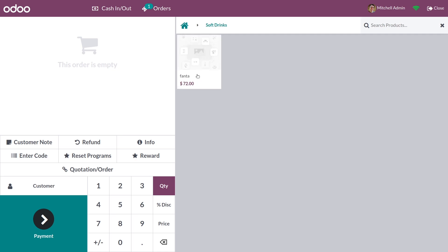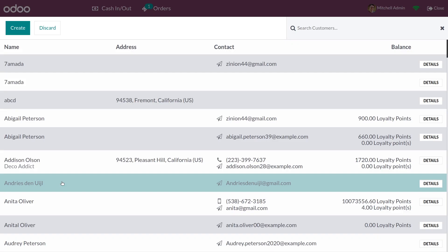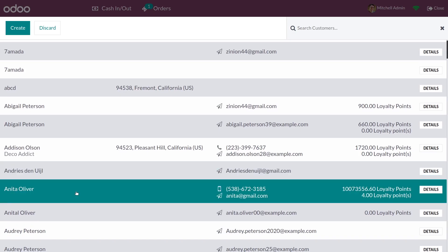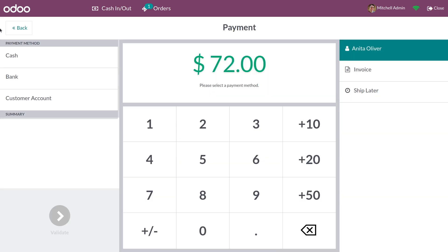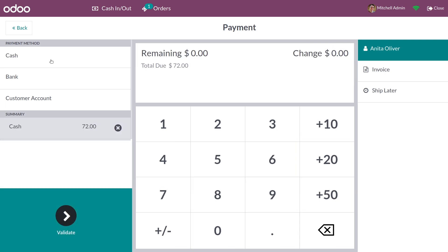Let me add this product to the order line. From here you can add the customer, and let me do the payment. You have different payment methods, so let me add a payment method and validate it.